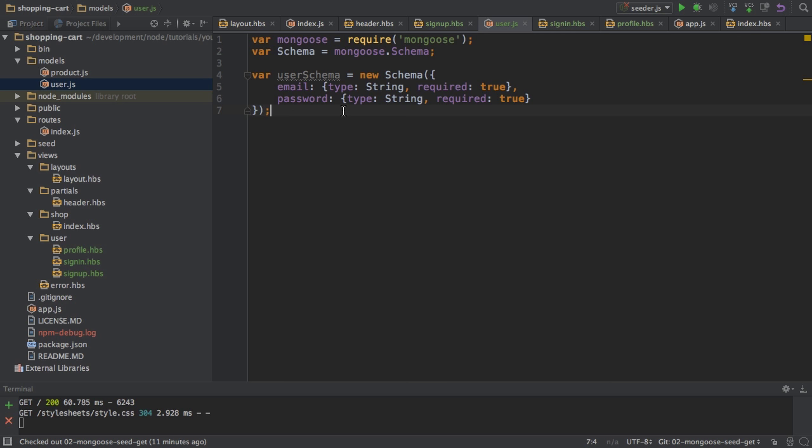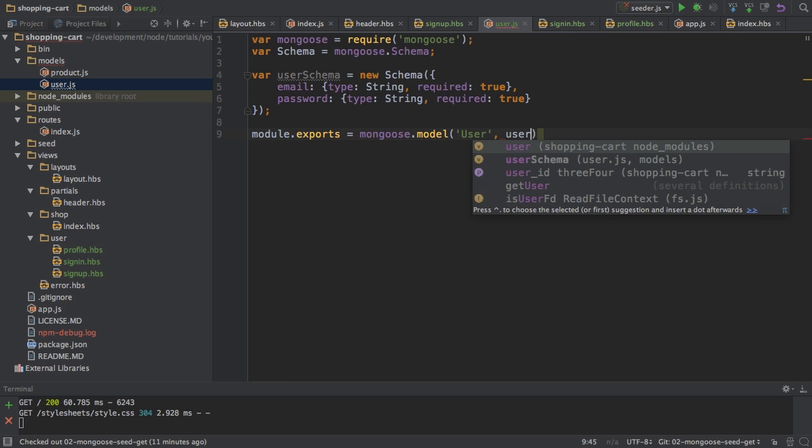So that's nice. I can then export all of that, module exports, mongoose model, user, user schema. Very nice indeed.